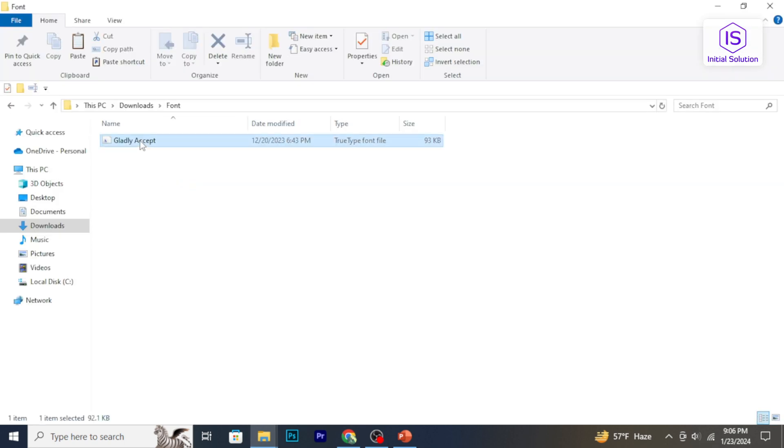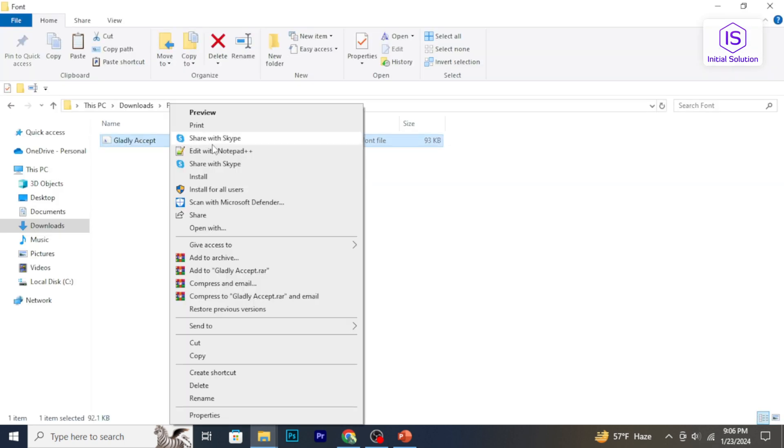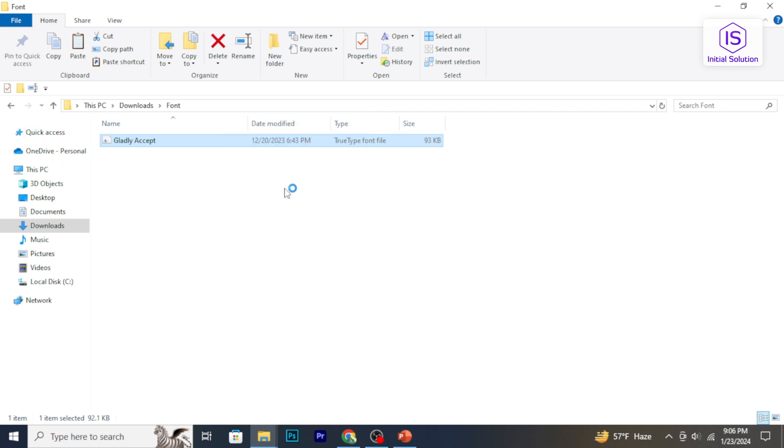To install fonts on Windows, right-click on it then select Install for all users.